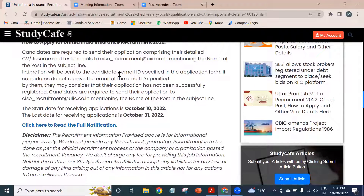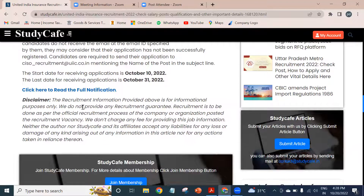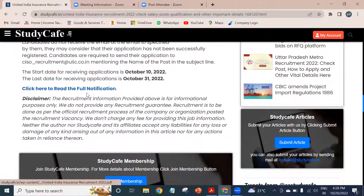Intimation will be sent to the candidates' email ID specified in the application form. If candidates do not receive the email at the email ID specified by them, they should consider that their application has not been successfully registered. Candidates are required to send their application to the email ID shown on screen, mentioning the name of the post in the subject line.